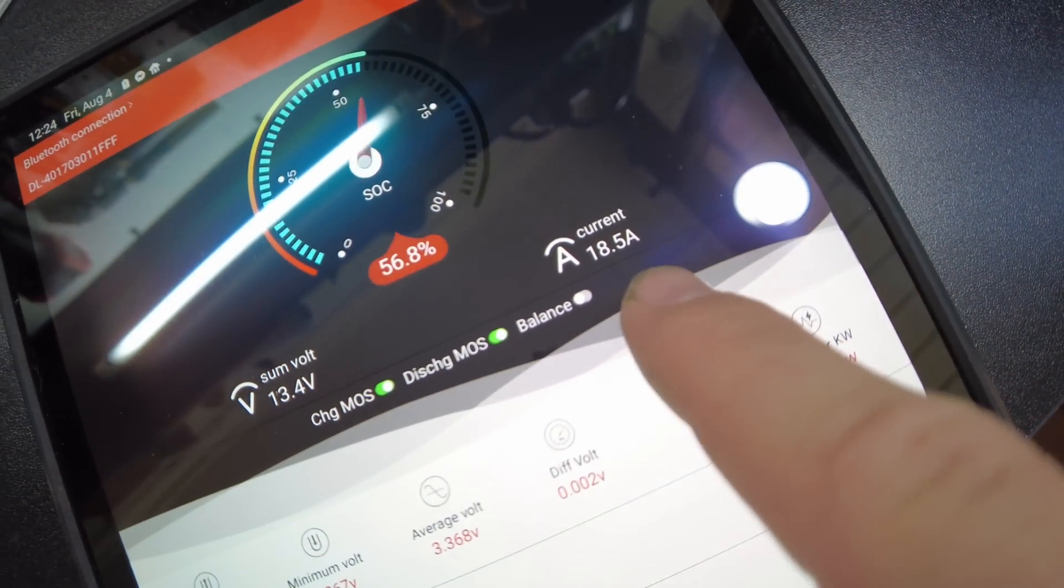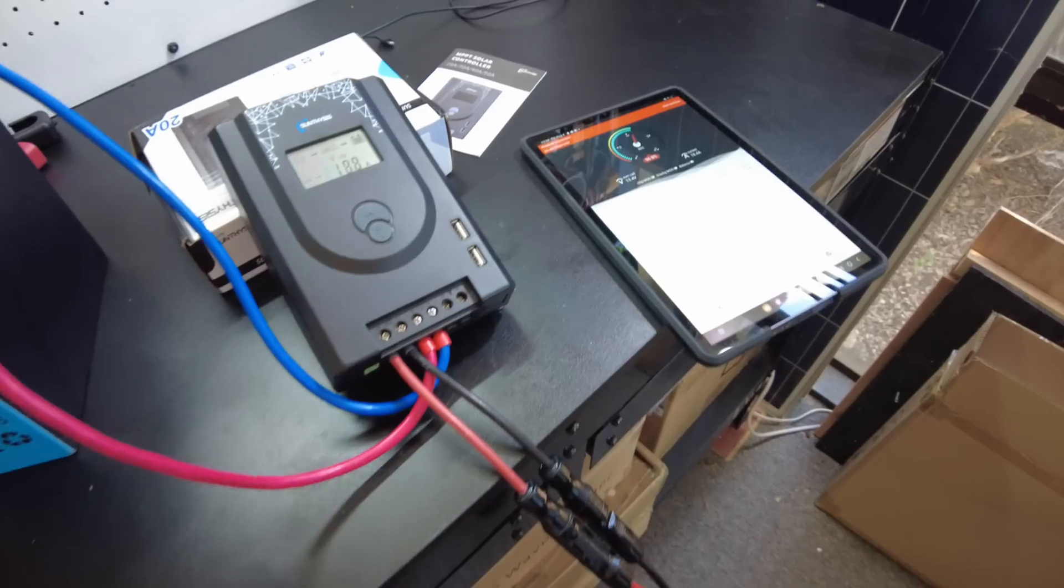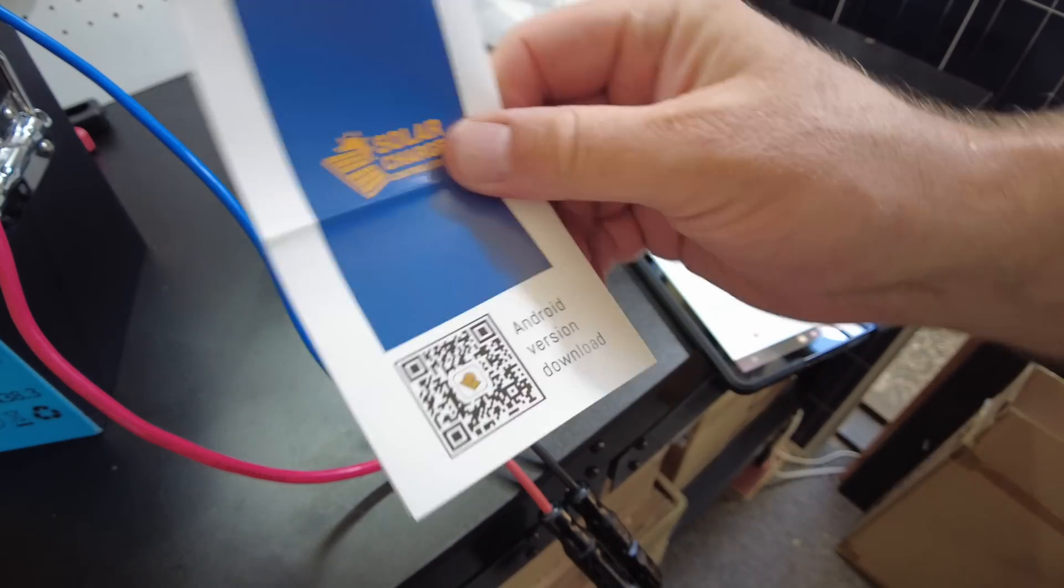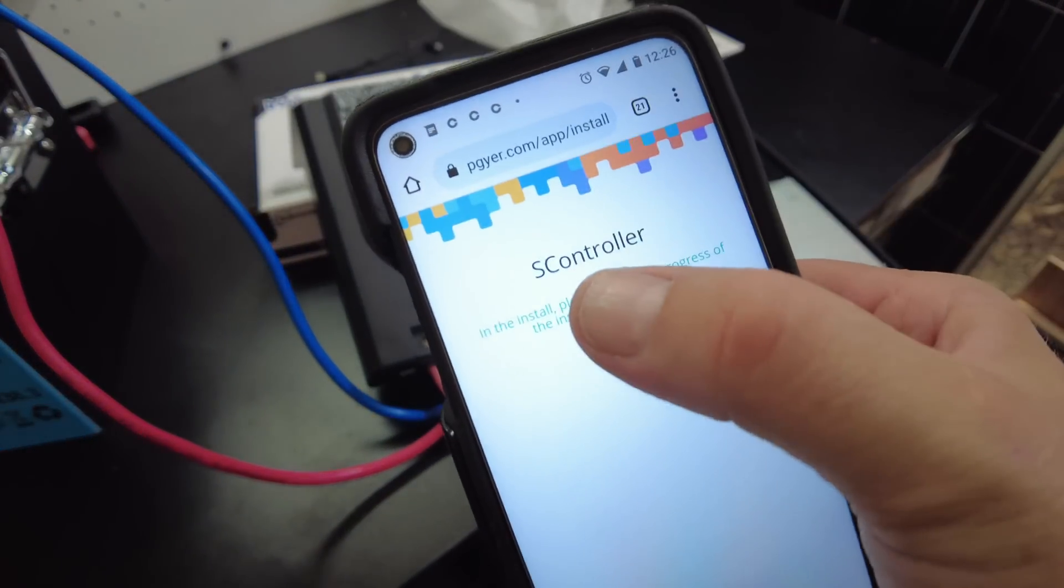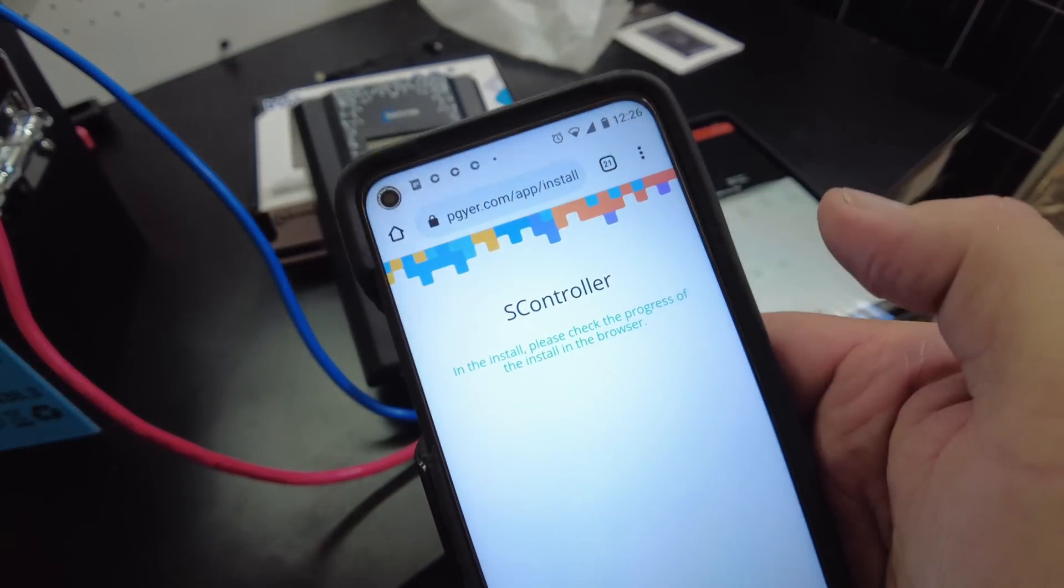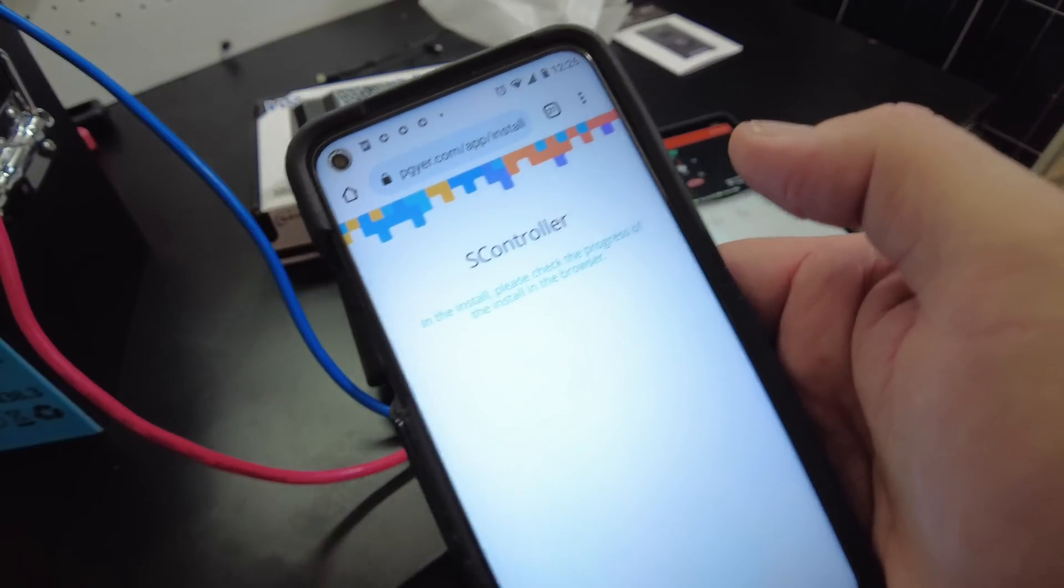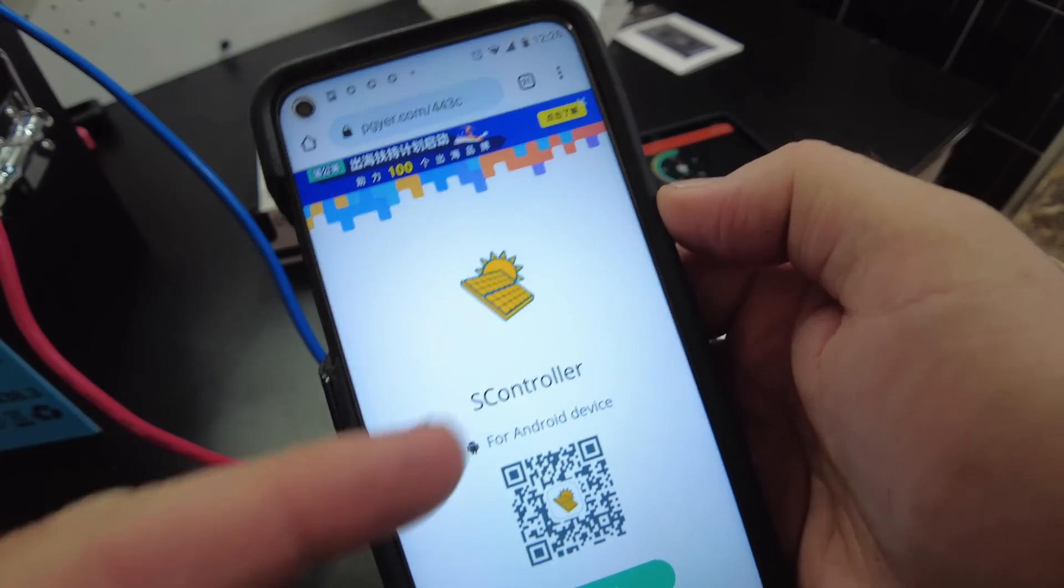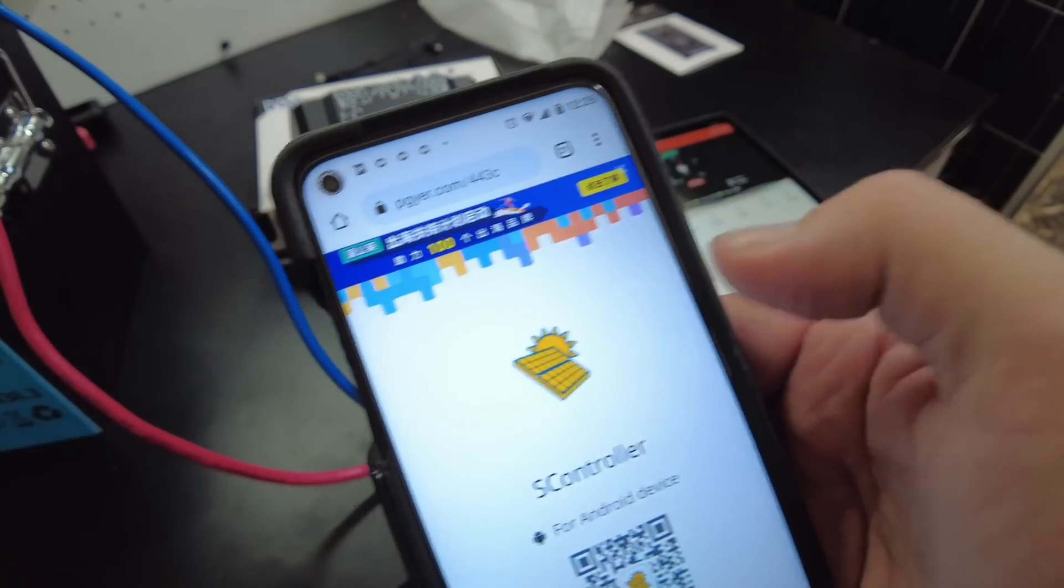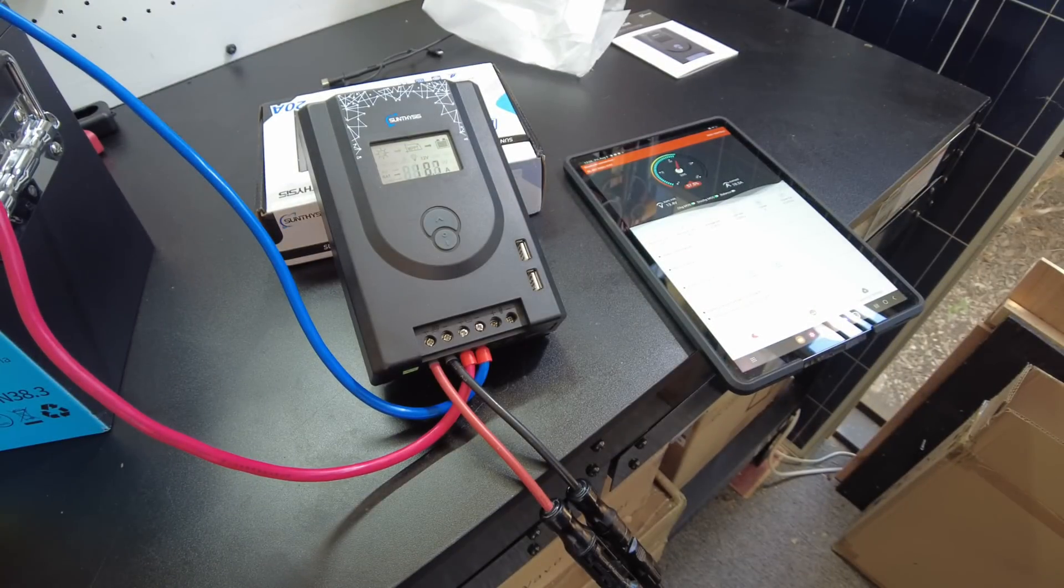Yeah, this number here is tracking like almost perfect with what the BMS is saying. We're saying 18.5 here, we got 18.8 there. Now let's get the Bluetooth app. So we'll scan that little code there. So it goes to this website and it says S Controller and it tries to download directly from them. But I think I've seen this app before on the app store for like a different charge controller or something.